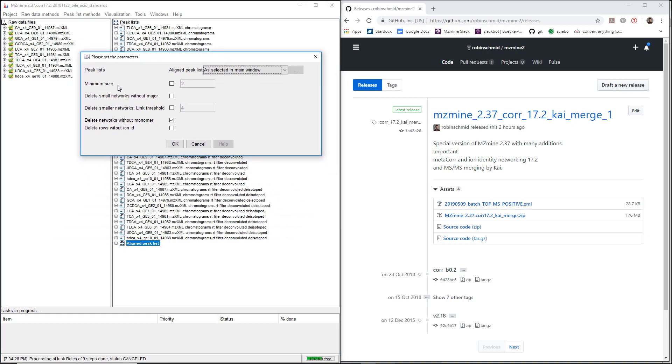With this, you just have the minimum size. I often tend to just go for the minimum size of three.